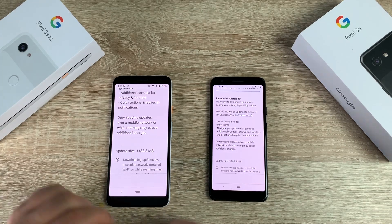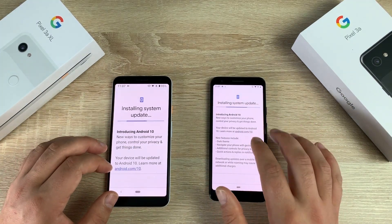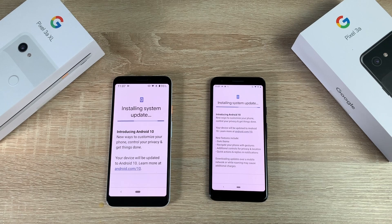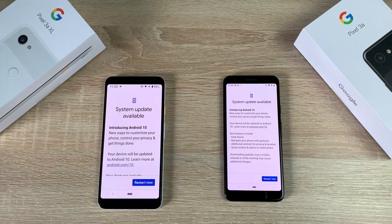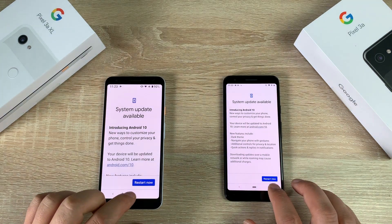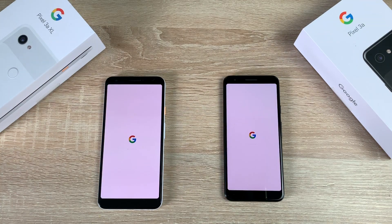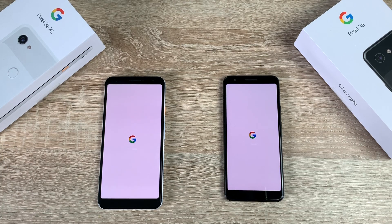I'm clicking both devices to start the download, scrolling back up, and the download is processing. Please make sure your device has significant battery. Both phones have now downloaded the software and it says 'tap to restart.' To be honest, it really didn't take that long to download, and the install process is very quick and easy.